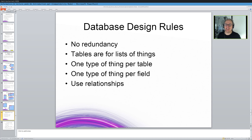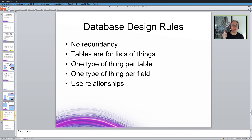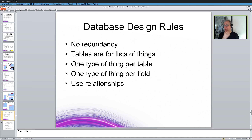So, in summary, there are certain rules for designing databases. You don't have any redundancy. The tables are for lists of a certain type of thing, one type of thing per table, one type of thing per field, and use relationships to join them up together.